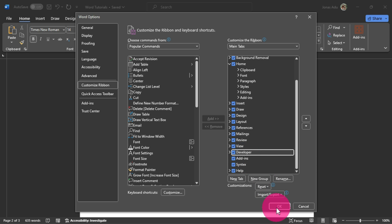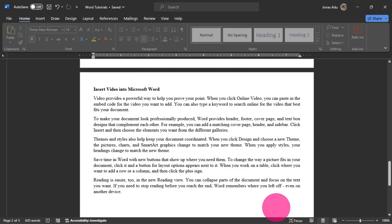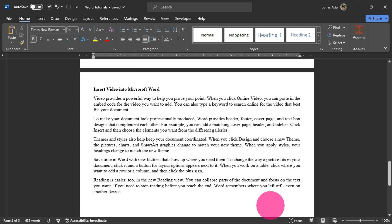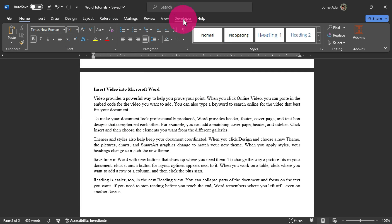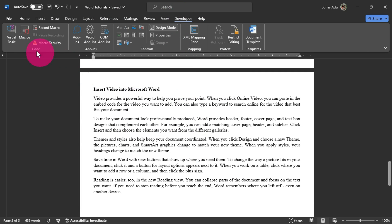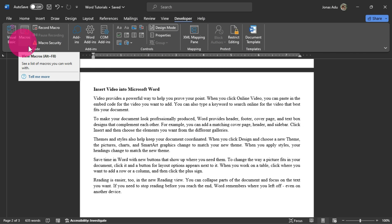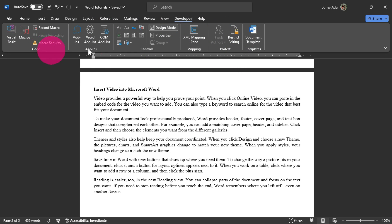Then we click OK. Now when you return to your Microsoft Word interface, the Developer tab is activated on the menu bar. When you click on it, you have these ribbons — these groups of commands that relate to this tab that we just activated.